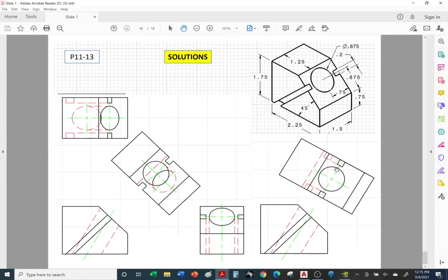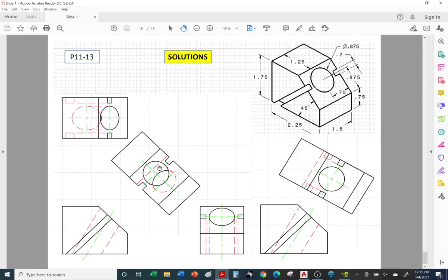Before we start the auxiliary views, let's take a look at the front, top, and side view. Yes, we're cheating — we're looking at the solutions. So let's complete these three views and then we'll move on to the first auxiliary view.